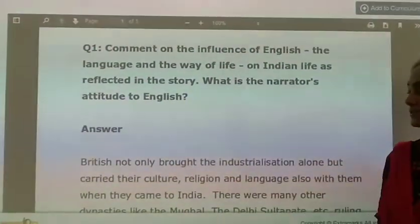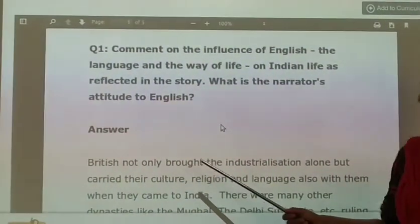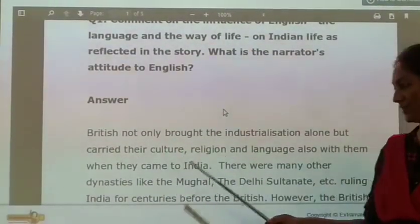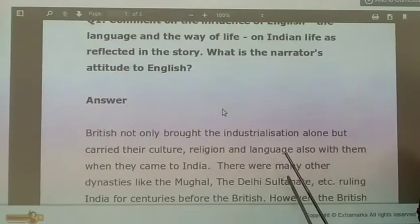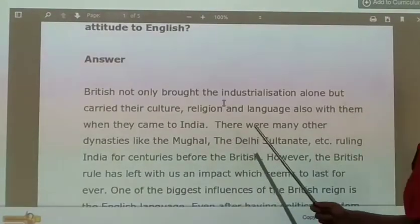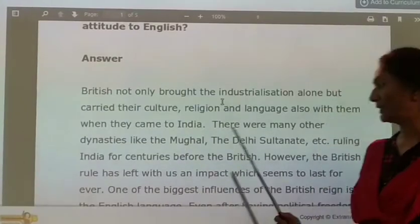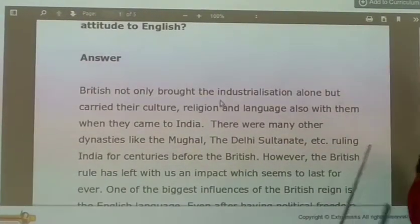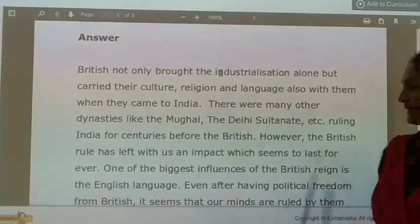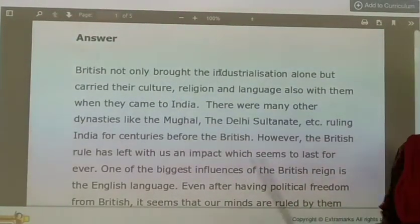What is the narrator's attitude to English? The answer: the British not only brought industrialization alone but carried their culture, religion and language also with them when they came to India. There were many other dynasties like the Mughal, the Delhi Sultanate etc., ruling India for centuries before the British. However, the British rule has left an impact which seems to last forever.